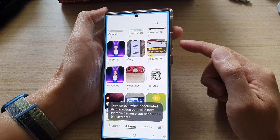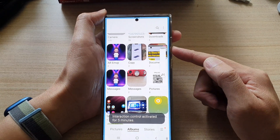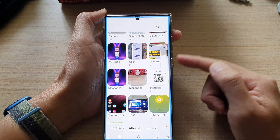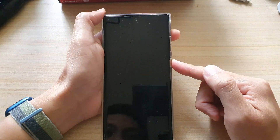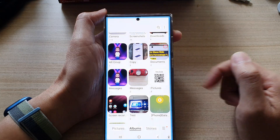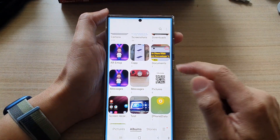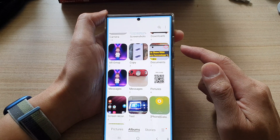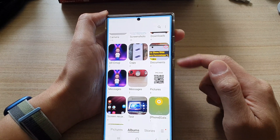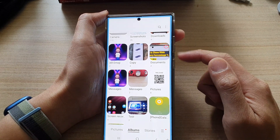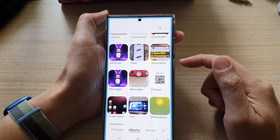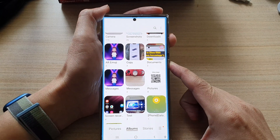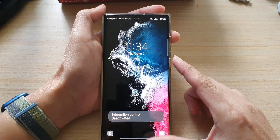If that is turned on, you can now use the volume key and the side key during interaction control. Now, if you are not able to bring up the interaction control using the volume key shortcut, you need to turn it on. I'm going to turn off interaction control for now.